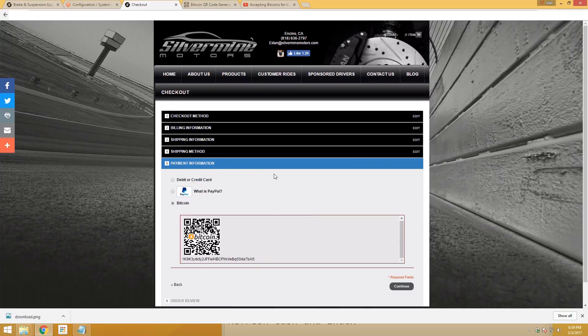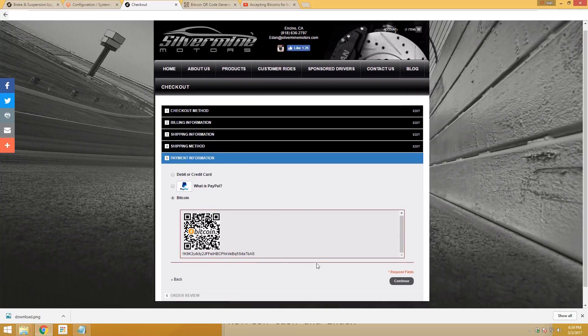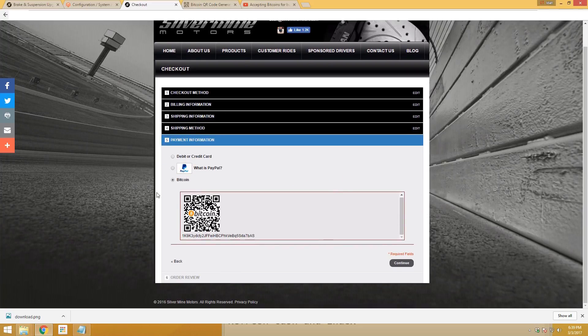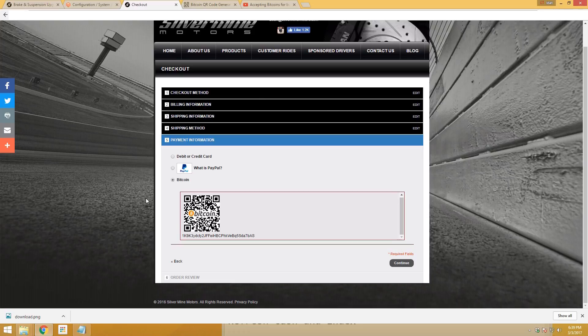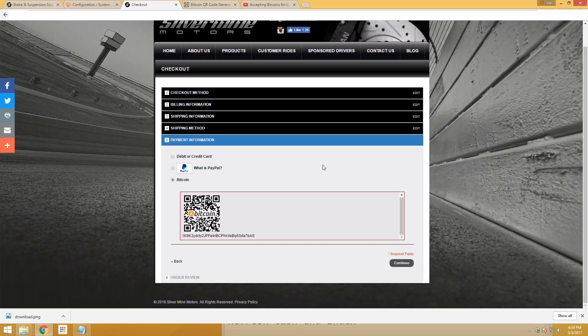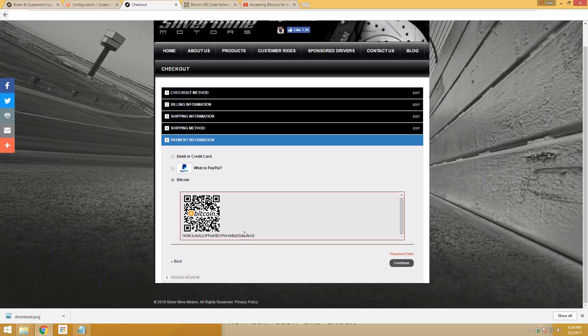This way, you manually go in and check if you received the money. The Coinbase way is more integrated with Magento, so they can see the amount before paying and see the payment processing. Here it's just basically the Bitcoin address.